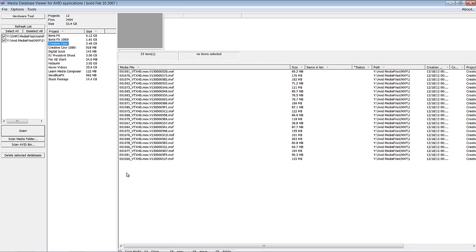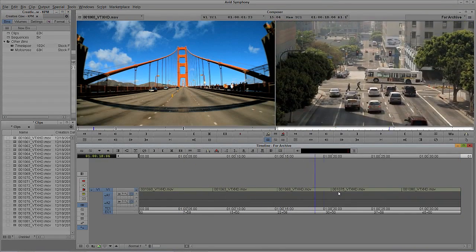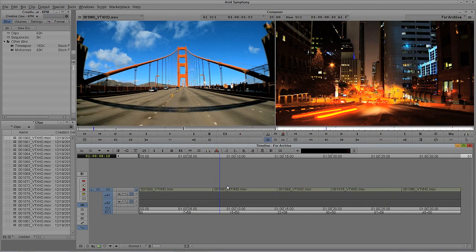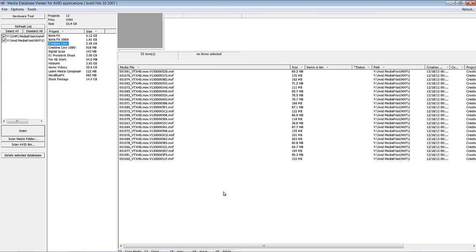So let's talk about specifically archiving a project. Coming back into Symphony, I have a timeline here. We talked a little about this with the Media Tool, but this is where it's really going to come into play. Hypothetically, our project is finished. We have two options: we can archive everything we have inside the project, or we can archive just the actual media we've used inside the project itself. If we wanted to archive everything using our Media Database Viewer, all we have to do is select the Creative Cow project.